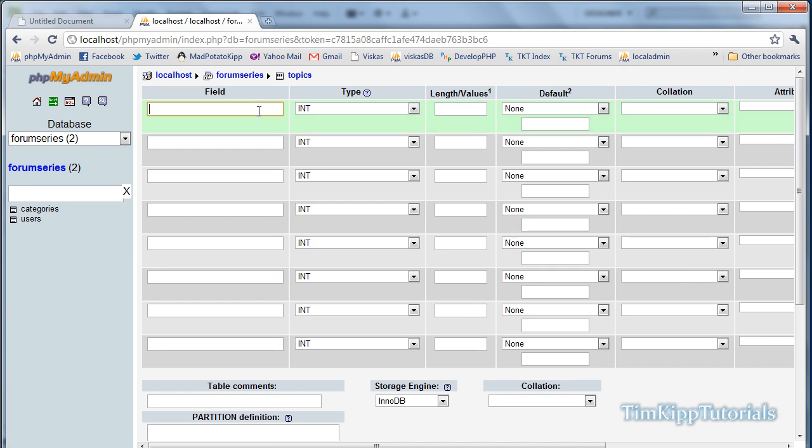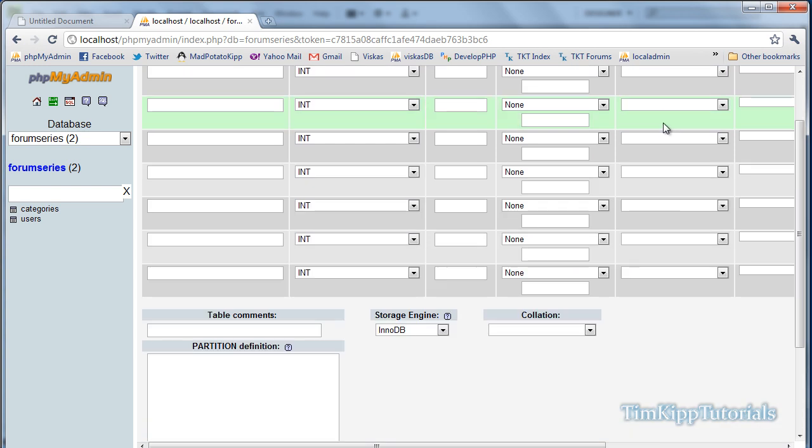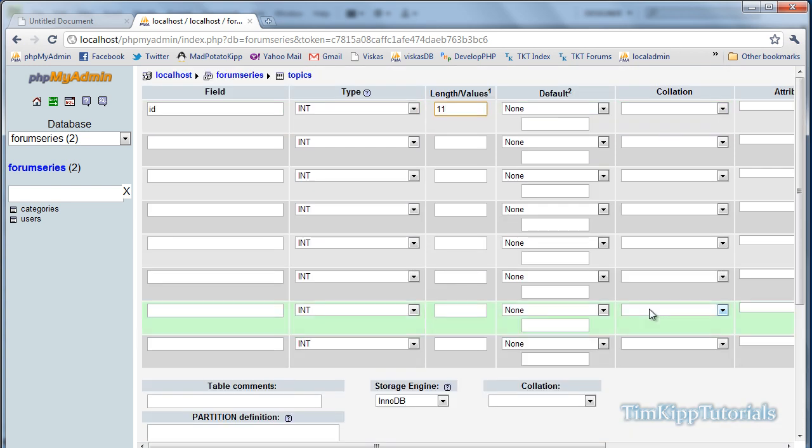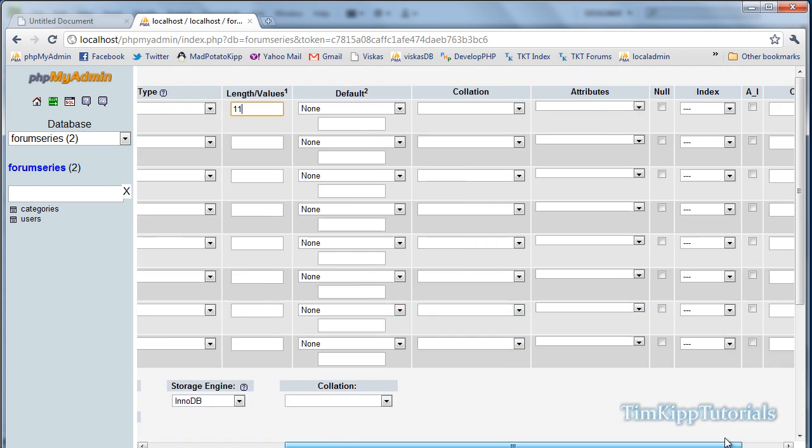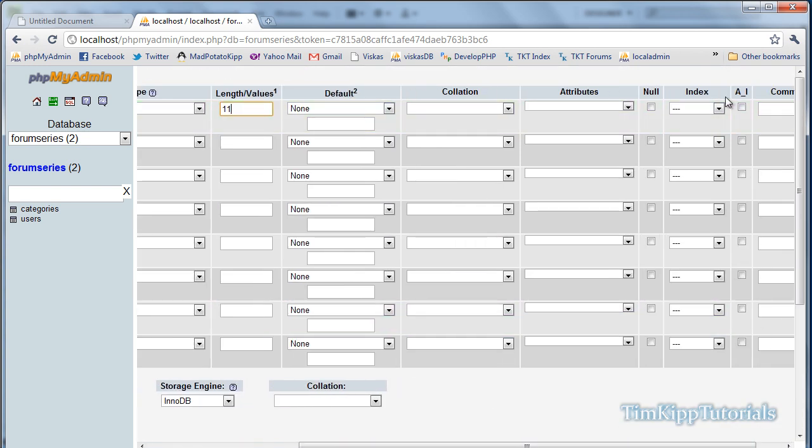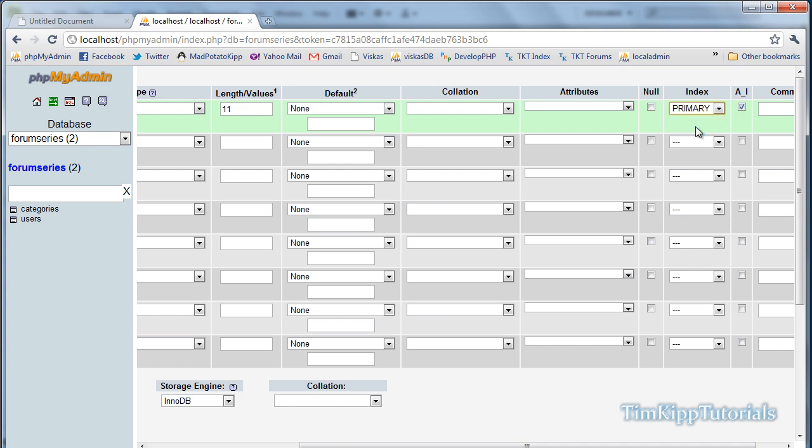Field 1 is id, integer of 11. Scroll over, scrolling problems. Scroll over, make sure we have our autoincrement and index key as primary.